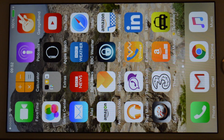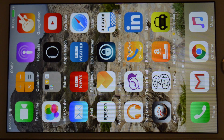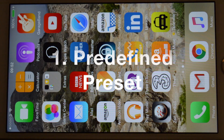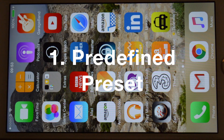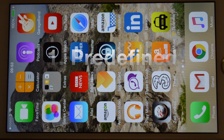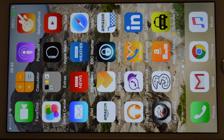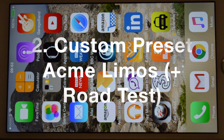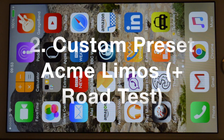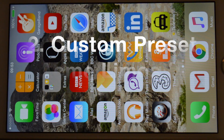Thank you for reviewing TaxiMeter by PlanetCoups. In this video, we will examine two common use cases for the app. In the first case, we will select one of the predefined presets supplied with the app and run through the sequence of events that take place during a typical hire. In the second case, we will define our own custom preset using the custom preset wizard for our fictitious limo service, Acme Limos.